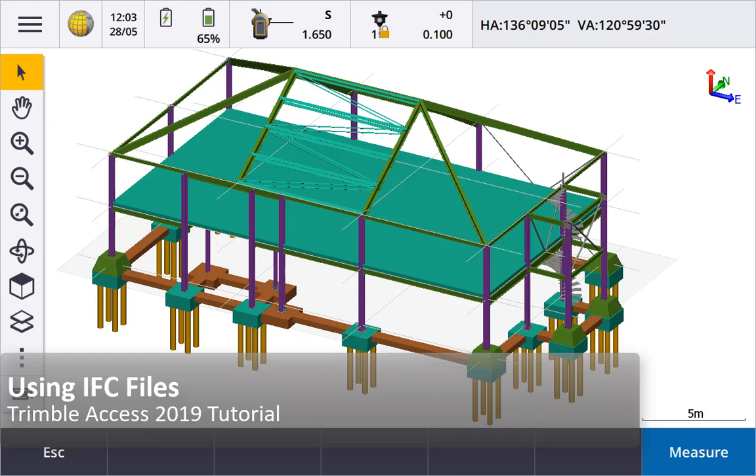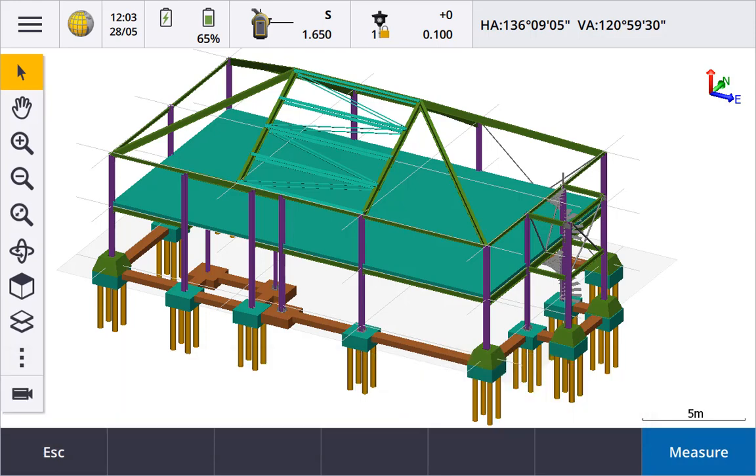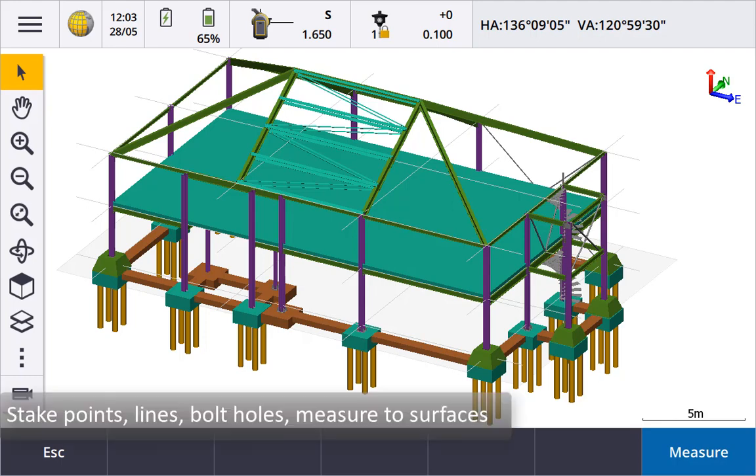This video shows how to work with IFC BIM models, how to link an IFC file, create a center point for things like bolt holes and cylinders, and measure surfaces and stake points or lines.